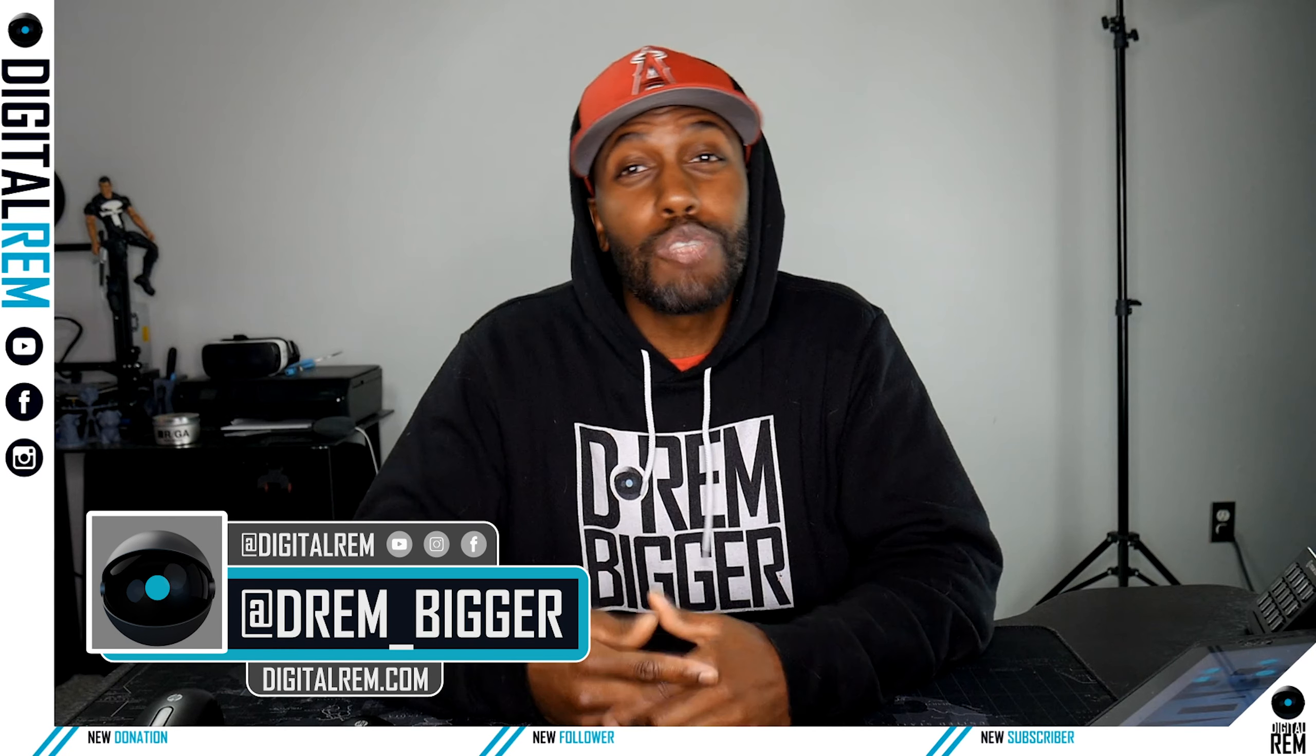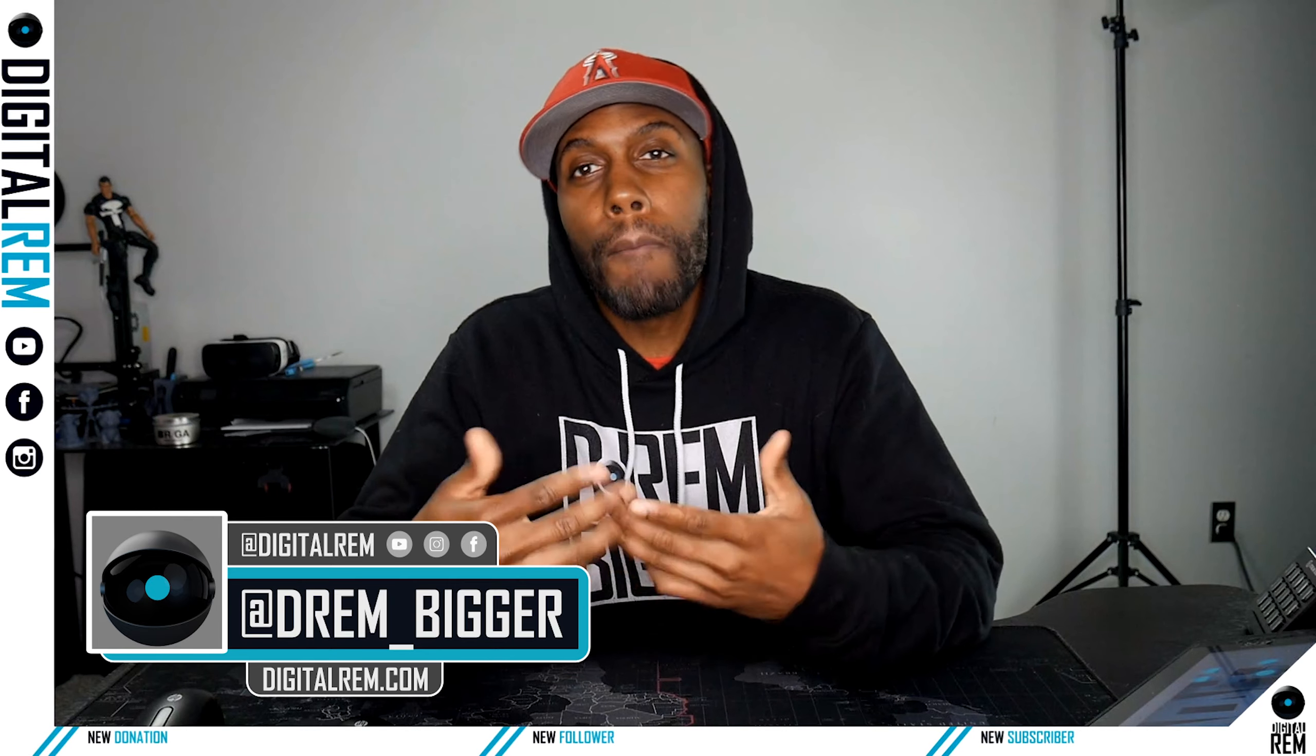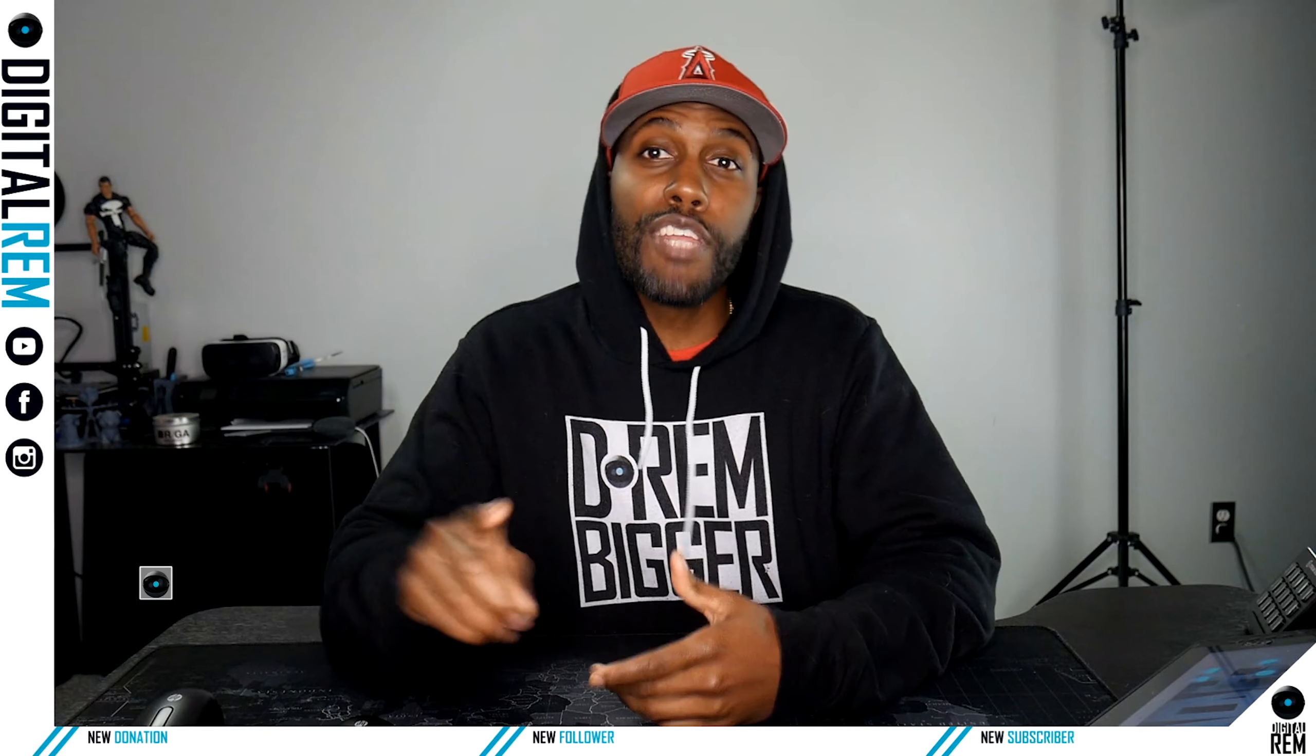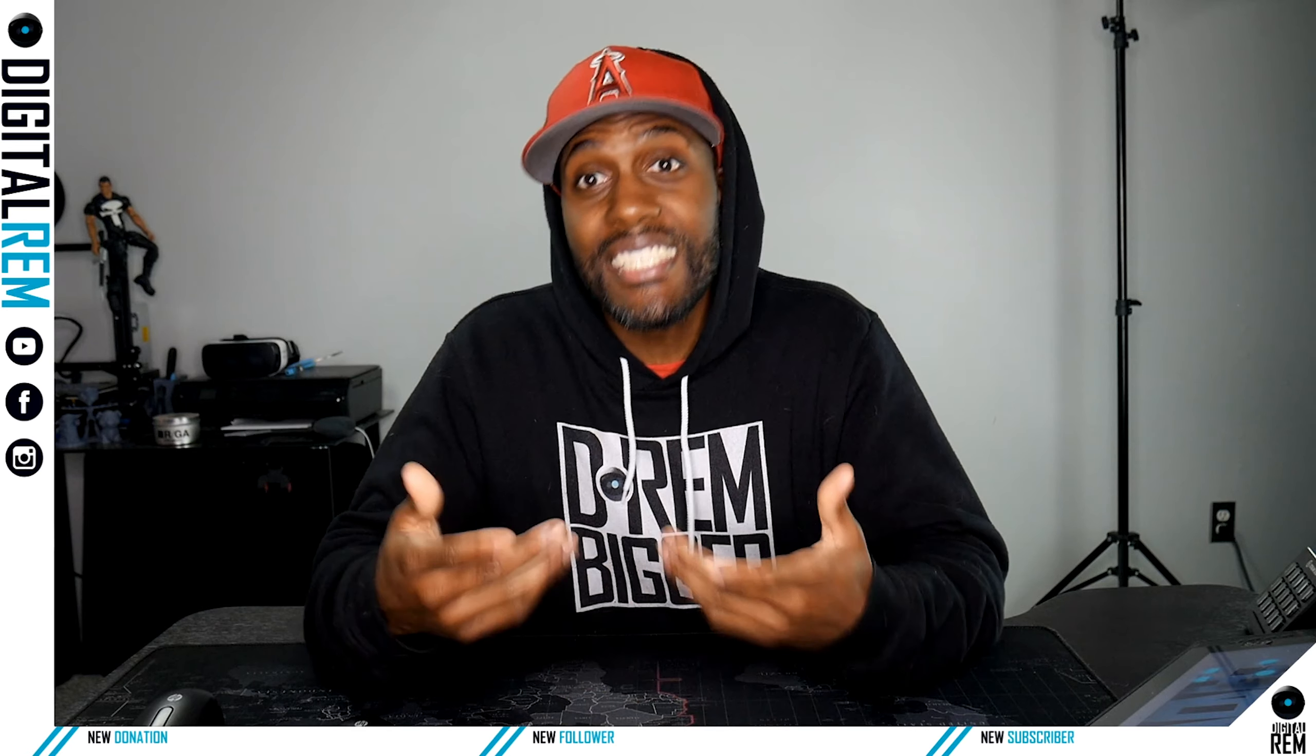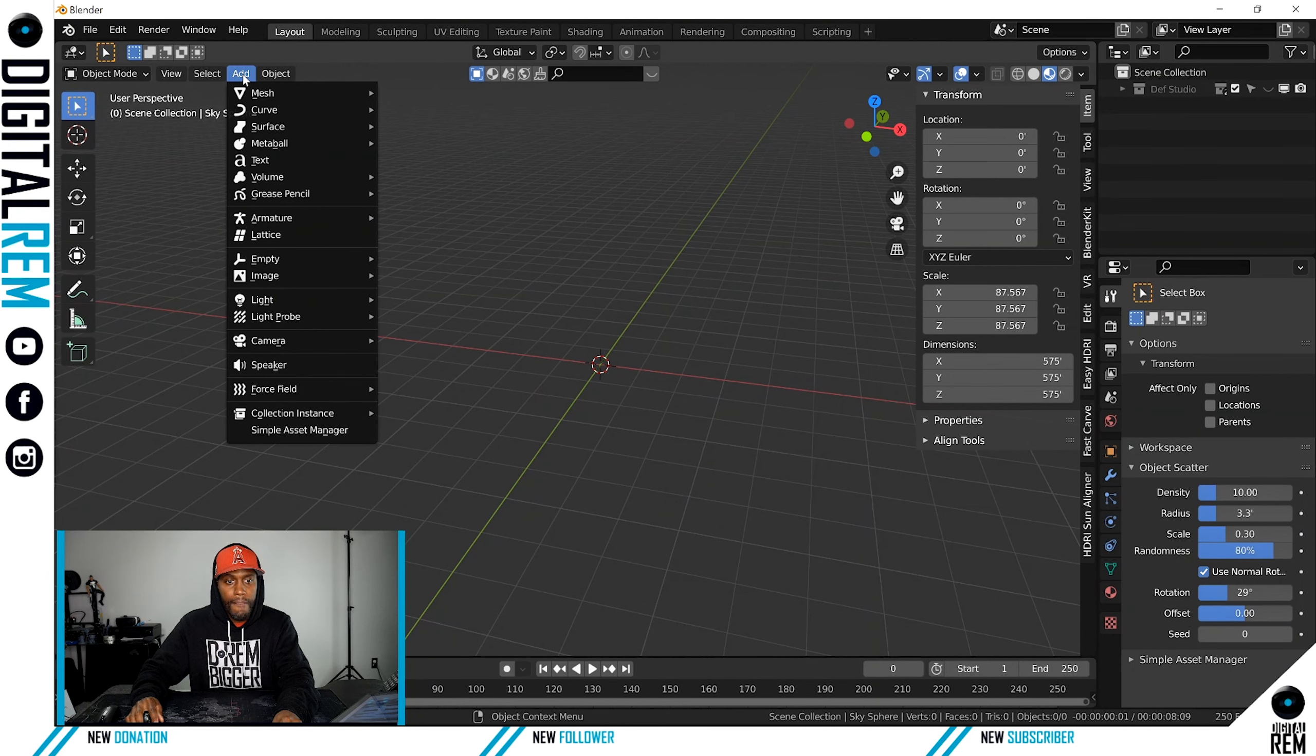Hey what's up everybody, this is Chris with Digital Realm. Welcome back to Digital Realm Production. This is the first video in the series for creating 3D text in Blender. Go to Add, and then under Add...